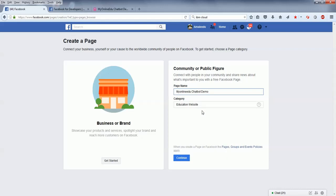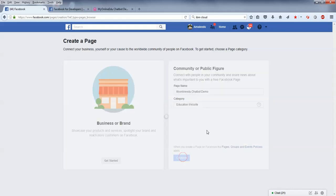Let's give the name as MyOnlineEdu Chatbot Demo, and the category is education website. Let's continue.